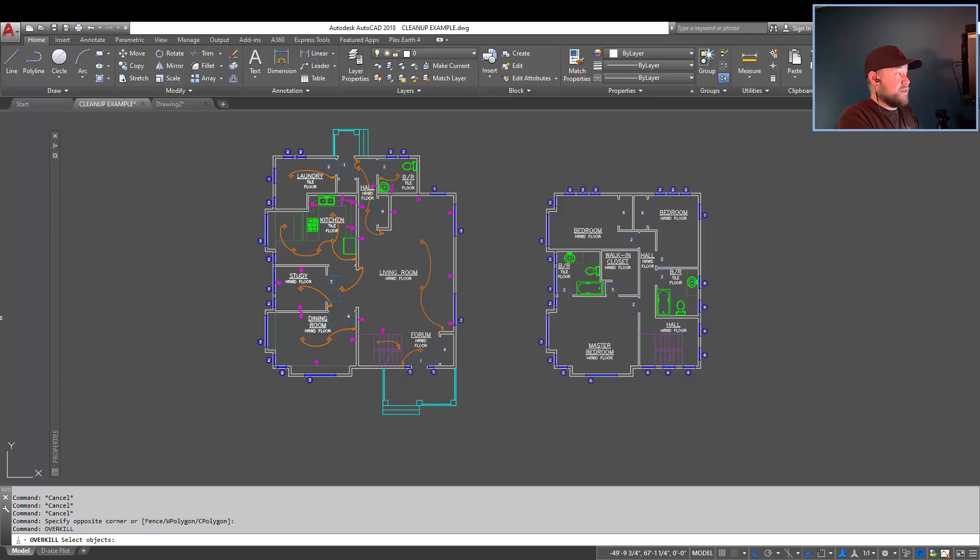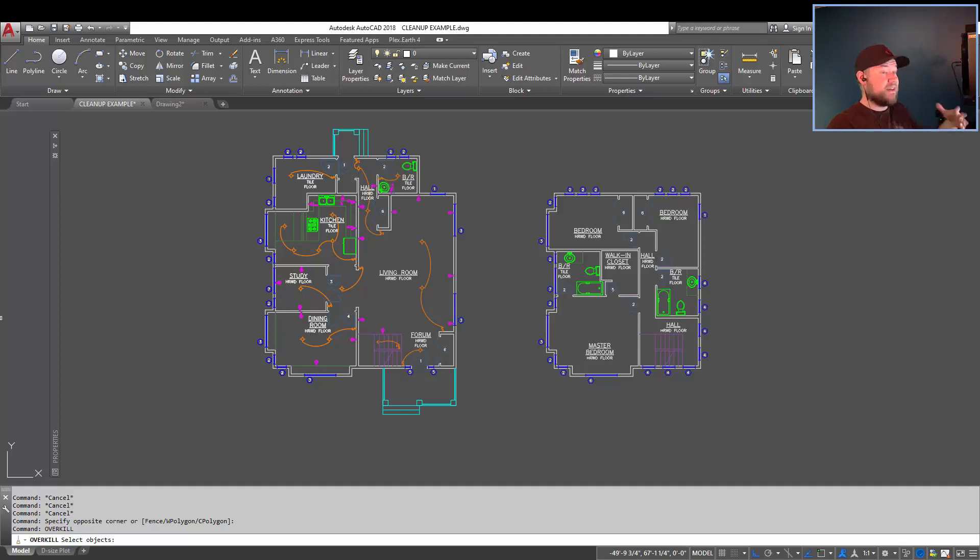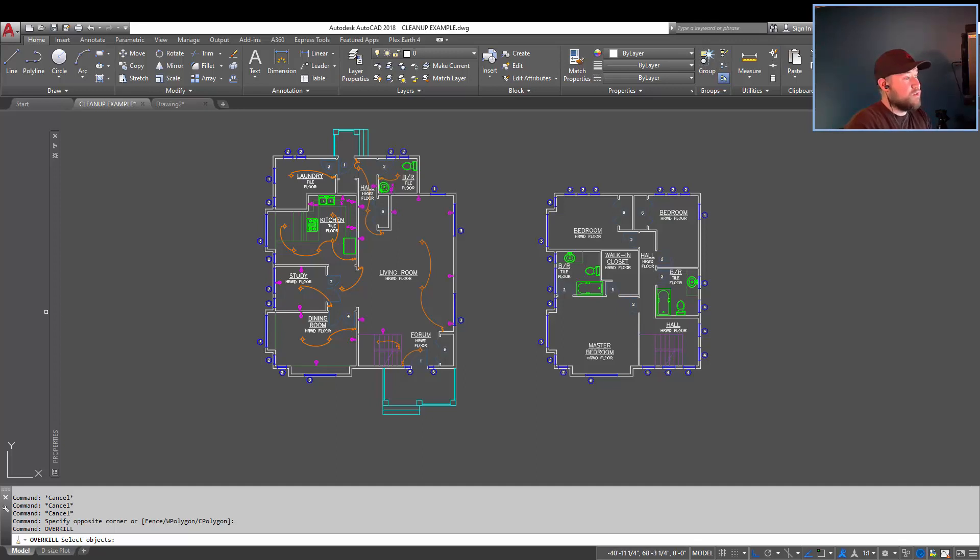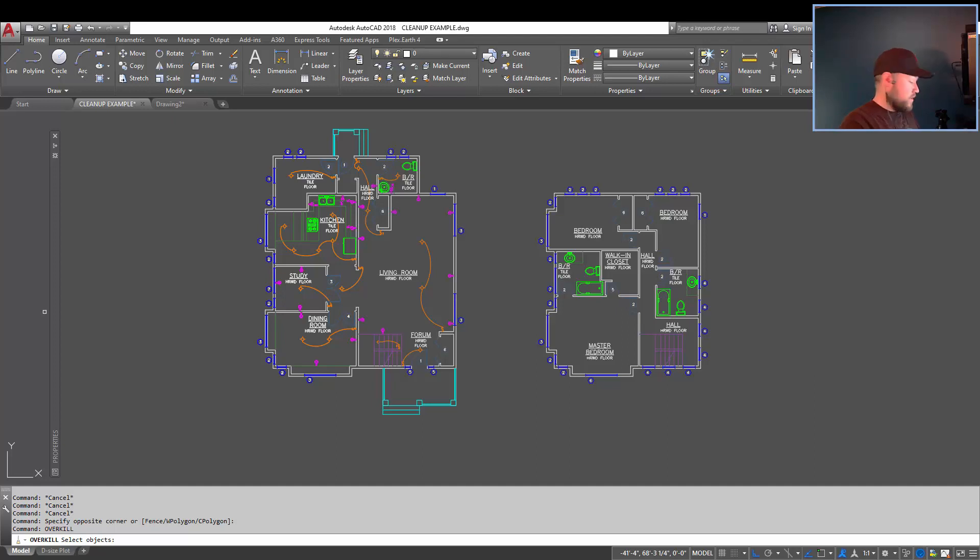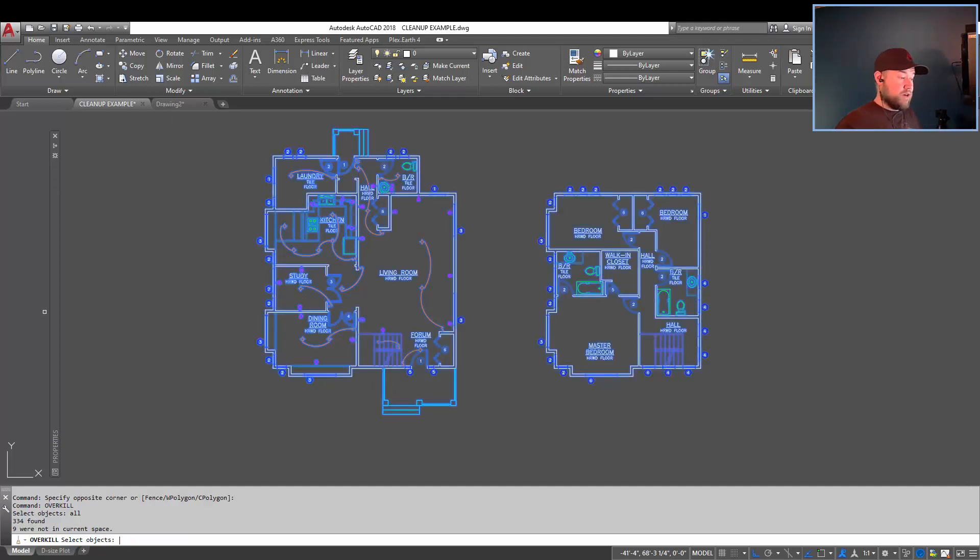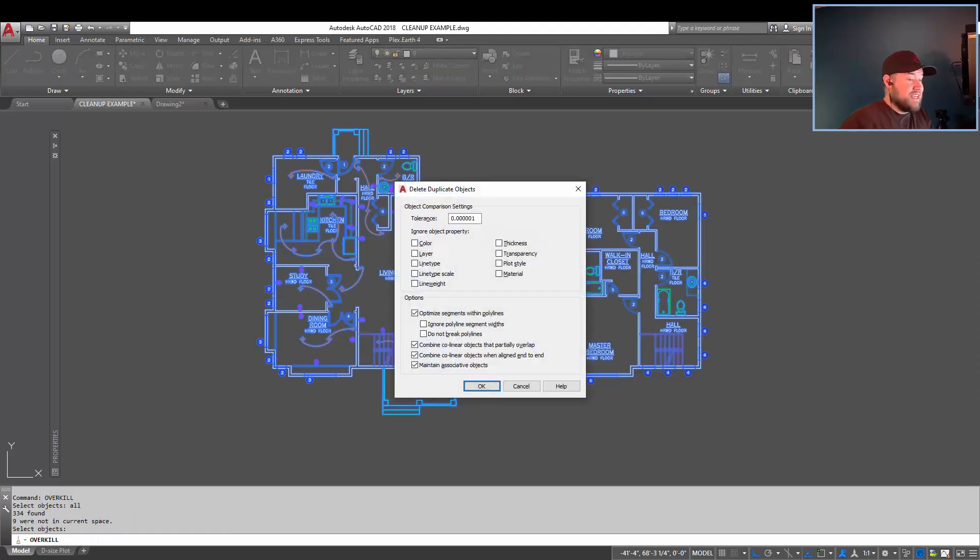It allows you to quickly remove multiple overlapping objects and combine objects that are partially overlapping or completely overlapping. Really, it just helps with all that excess line work that can accumulate in a drawing over time. So when it asks you to select objects, I'm just going to select or type in all to select all. You could also just use a box over a bunch of your line work. You can see it selected all my objects.